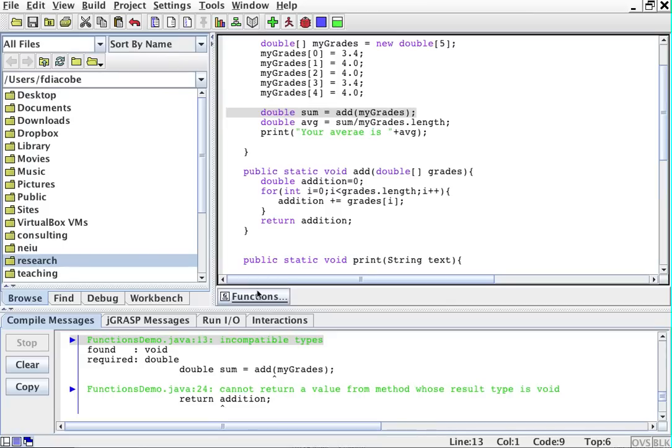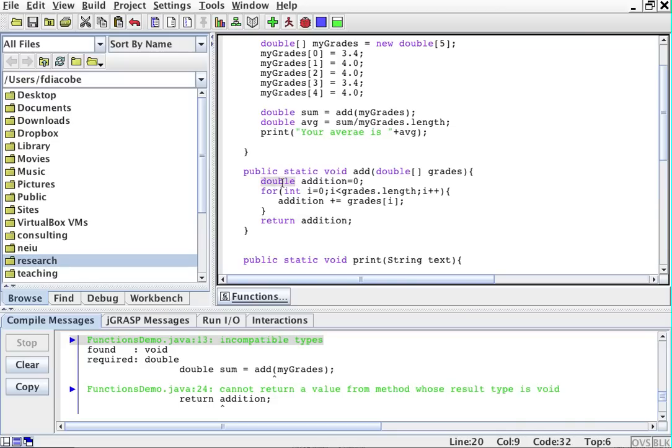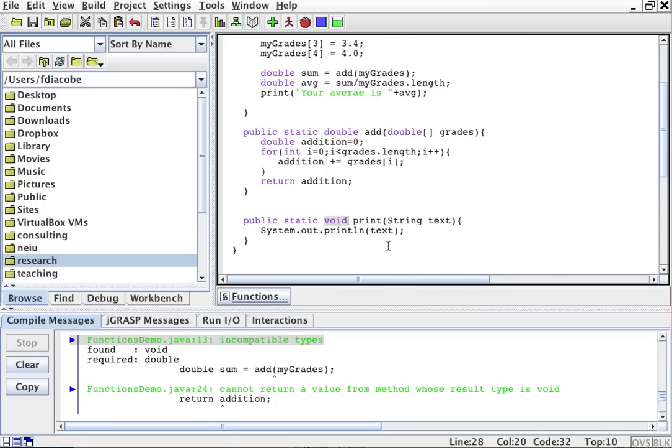So I'll just compile this. It still says incompatible types. Although I'm returning addition, what kind of variable is addition? Addition is a double. So instead of void here I'll put double. Void like here you put when a method does something. Here for example you don't return the text to be used, you just print it out on the screen. But here you're going to return a double number to be used. And that is the difference.